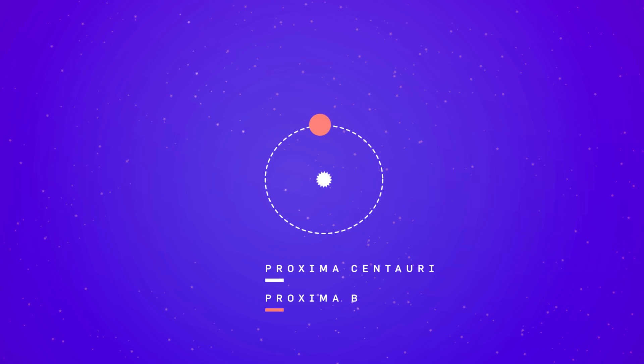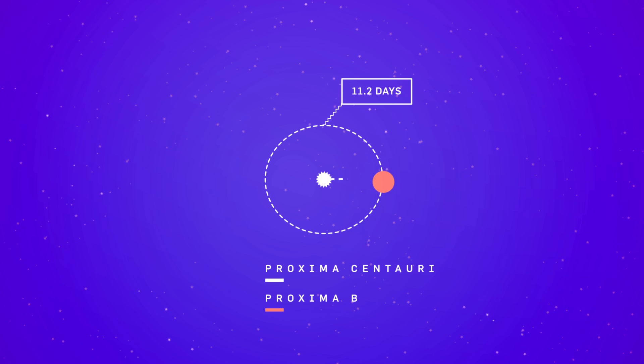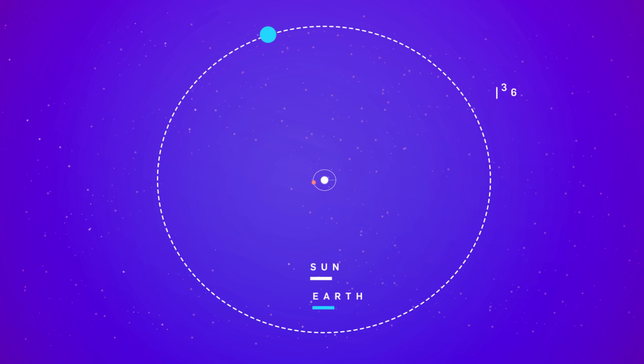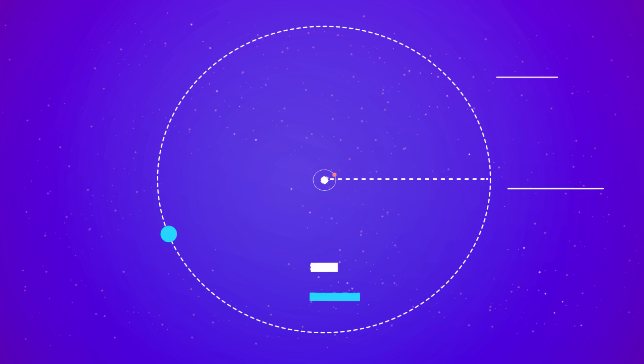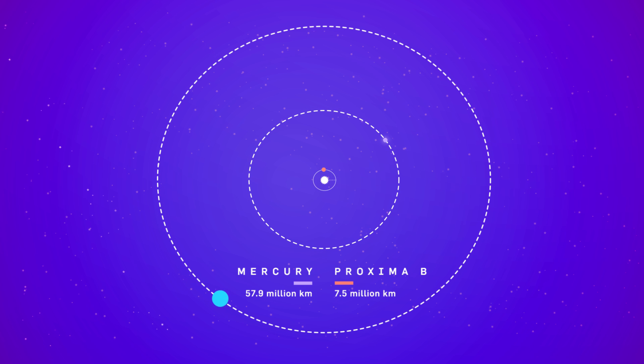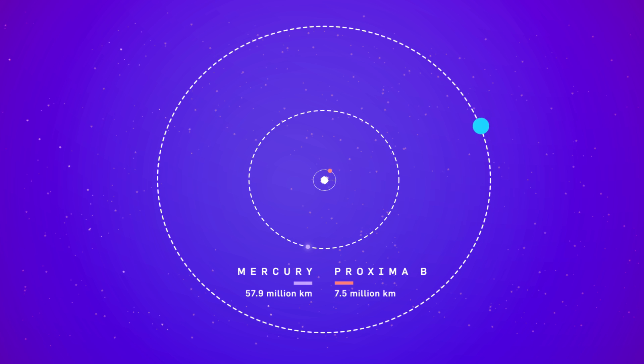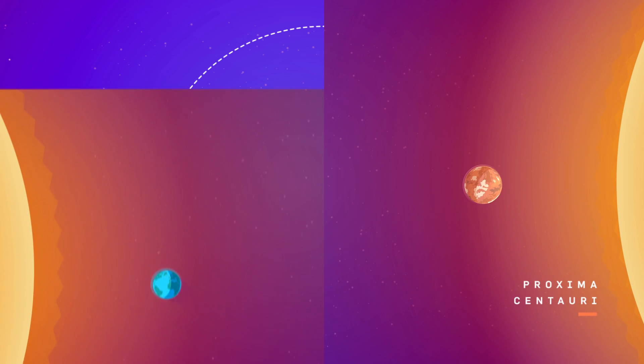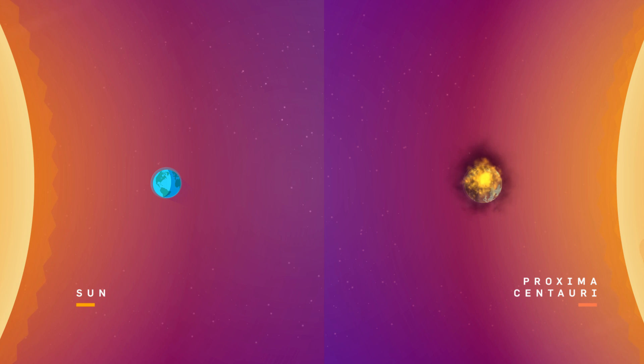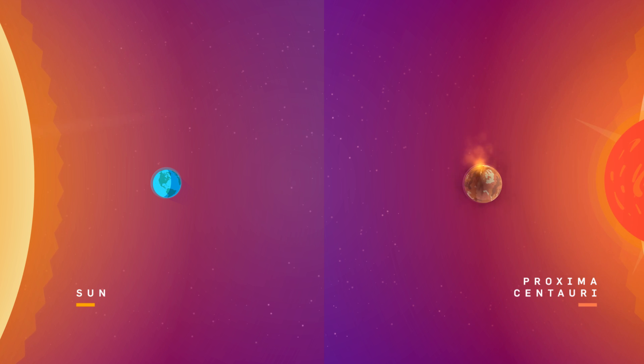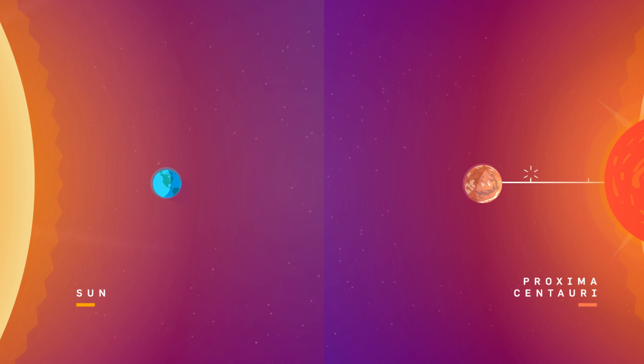Proxima b orbits Proxima Centauri every 11.2 days at a distance of 7.5 million kilometers, or about 5% of the distance between the Earth and the Sun. For comparison, Mercury orbits the Sun at an average of 57.9 million kilometers. If Proxima Centauri were like the Sun, the short distance between the two would be enough to at least fry the planet's surface, but Proxima Centauri is a much dimmer, smaller star.